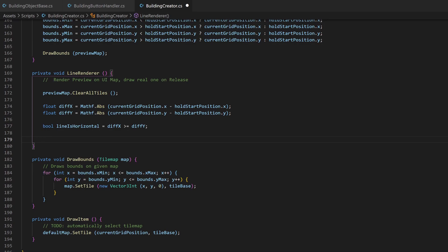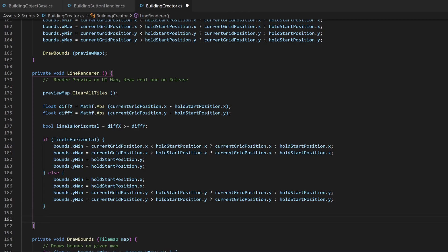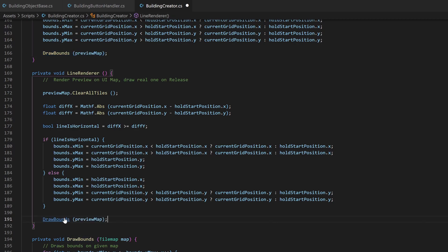For each case, we need to set the bound lines a little bit different, but both have in common that it only spans in one direction. The other axis is set to the starting position for min and max, and is therefore just one unit big. The bounds variable is set correctly, and we can call the drawing process for the preview map again.